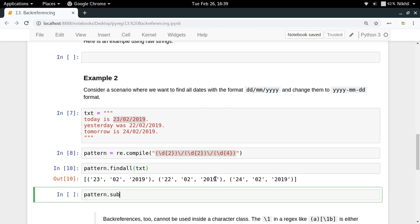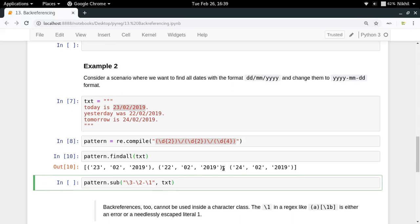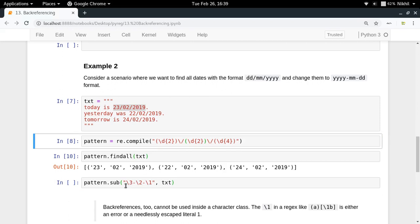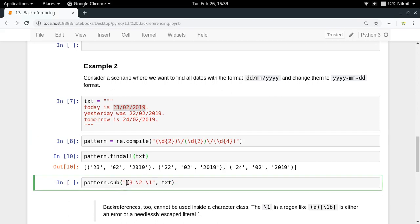In order to do that, all you have to do is pattern dot sub, in which you have to provide the substitution string. It is quite easy, you can again refer to it in your replacement string like this: slash three dash slash two dash slash one, that's it, and your text. What is happening here is that you are simply specifying in your replacement string that you want to have the contents of group three here, contents of group two here, and the contents of group one here.